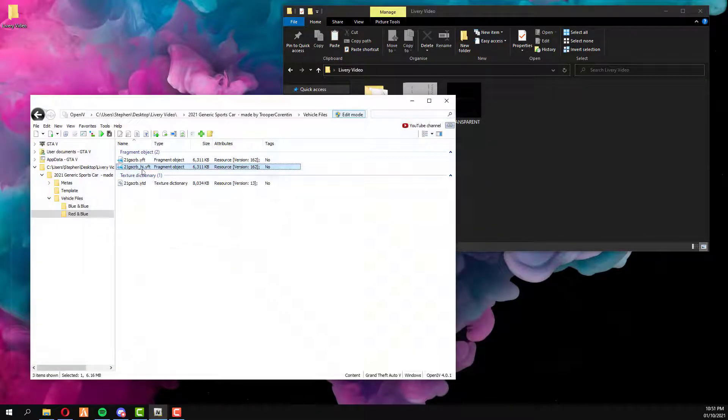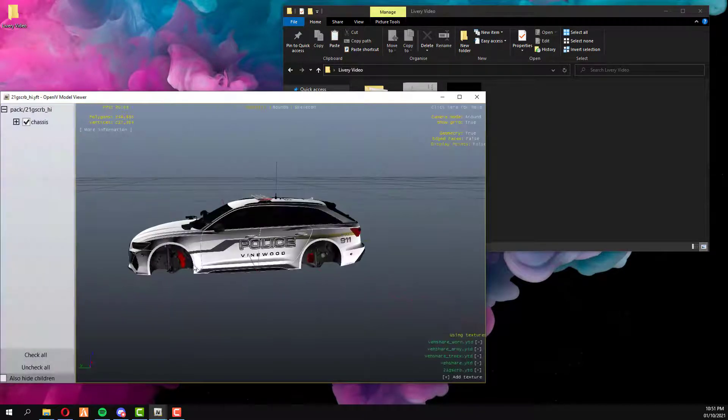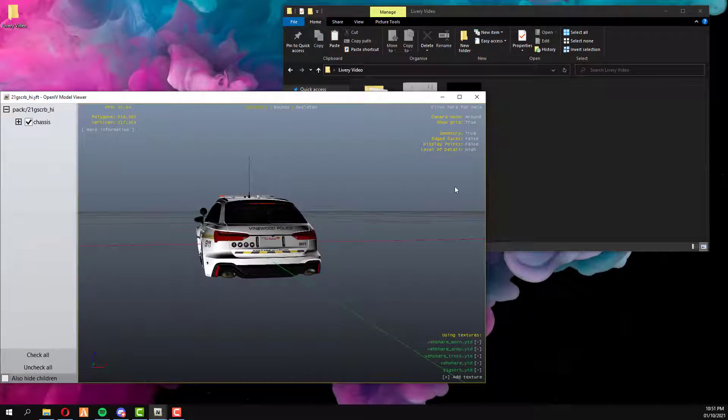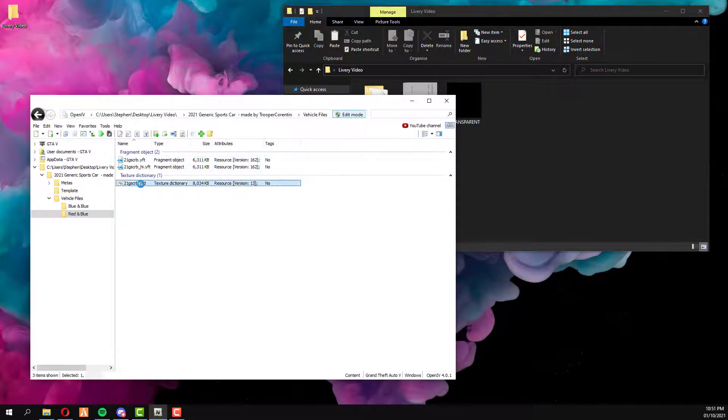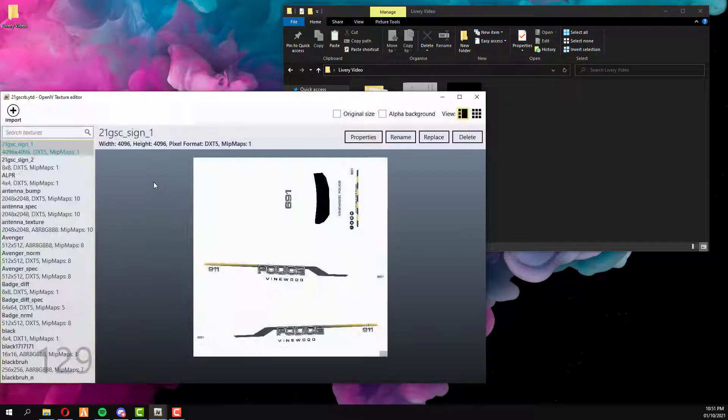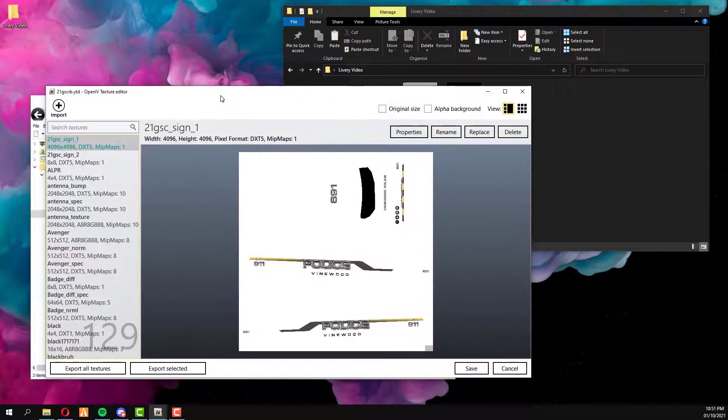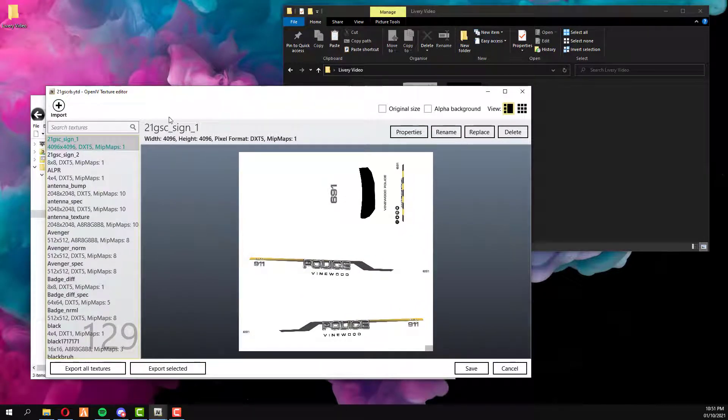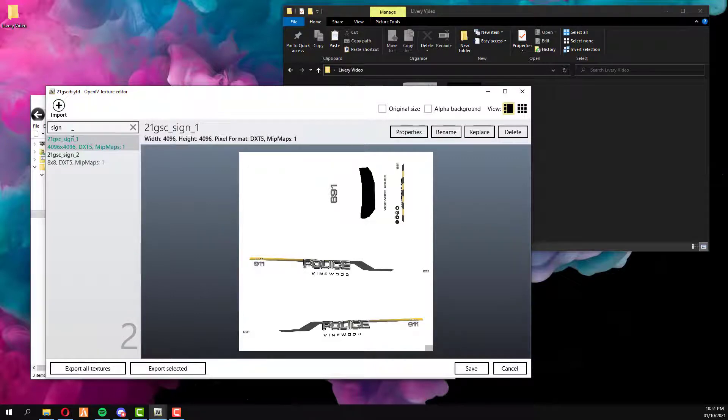And if you close out that, this one will show you the exact same one, it's just high depth, the other one isn't. What we're going to do is come into the YTD file. Now most developers, vehicle developers will call their liveries something sign. So if you ever need to look for it, best thing to do is just use the search bar and type in sign.